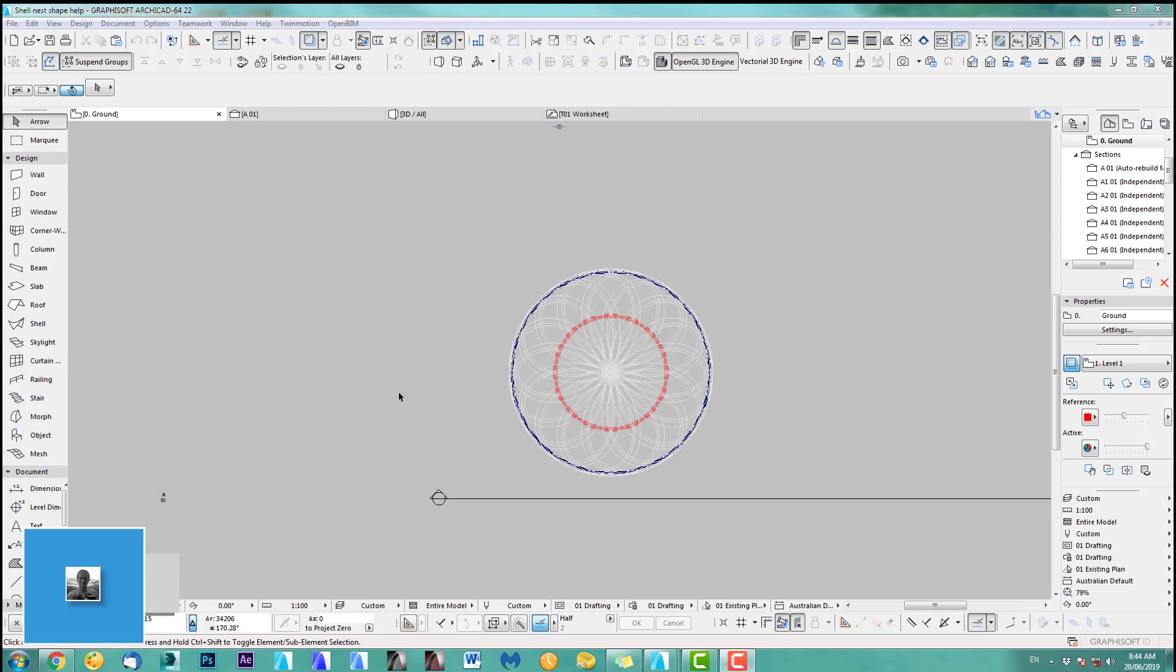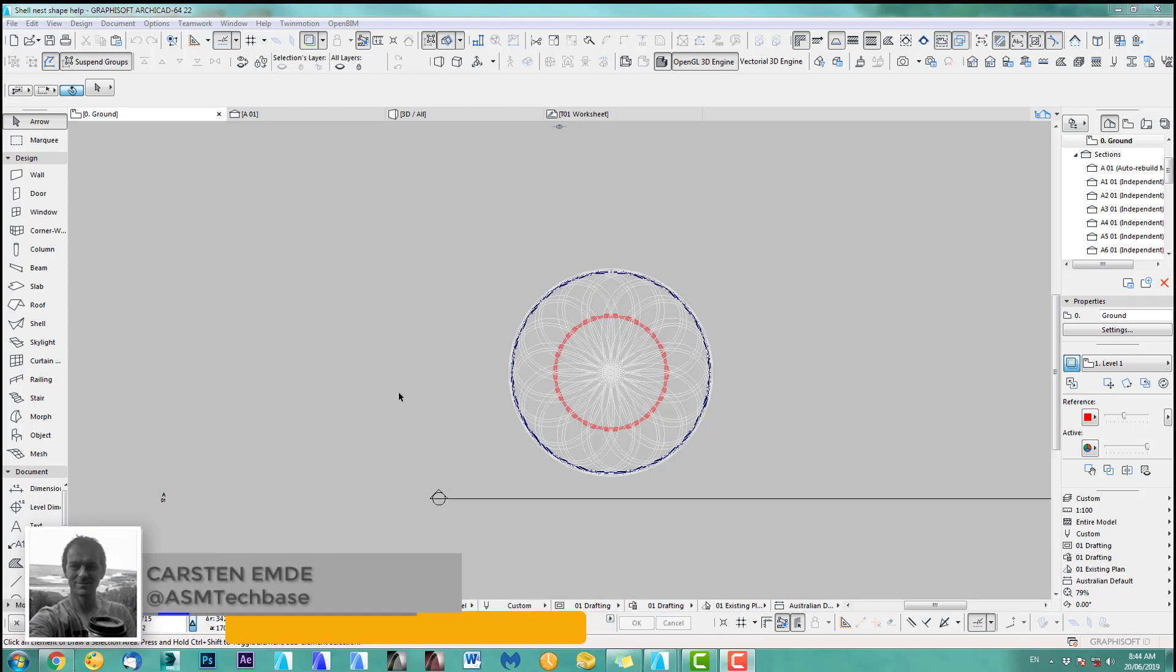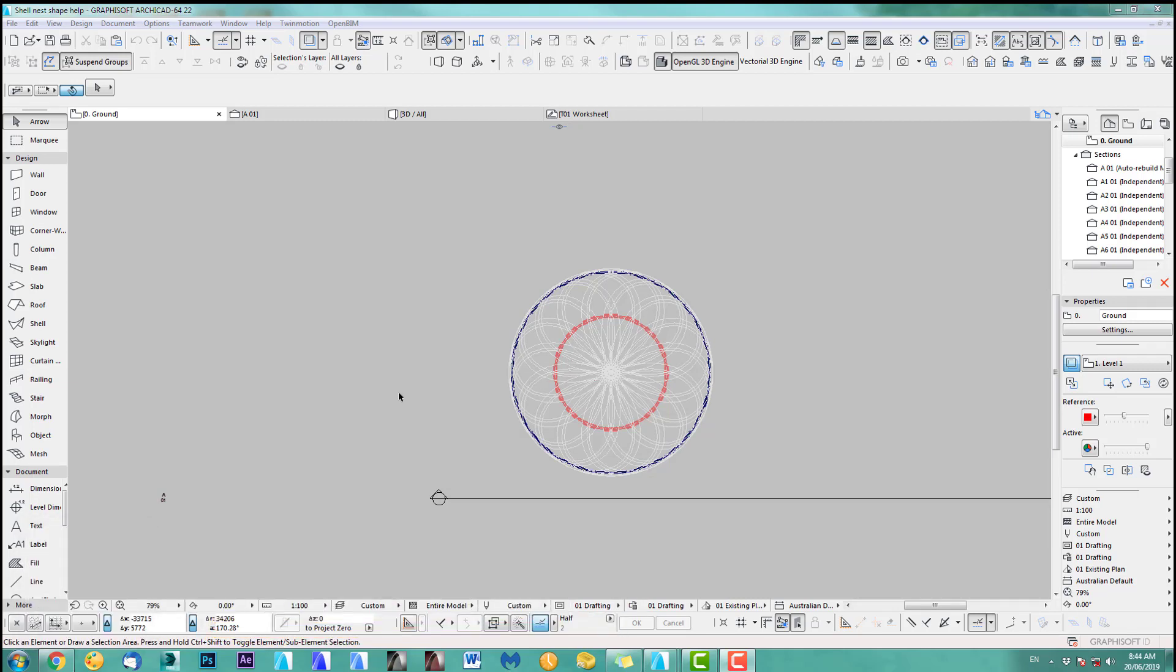Hi, welcome back to another ArchiCAD Speed Modeling quick coffee tip. Excuse my voice but I have a bit of a cold but I'm sure you can still understand me.